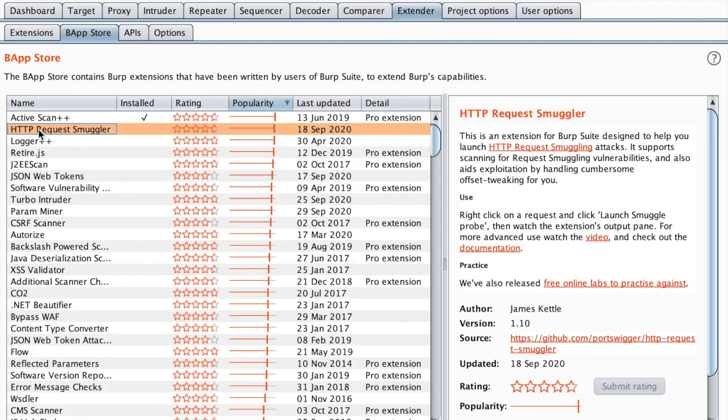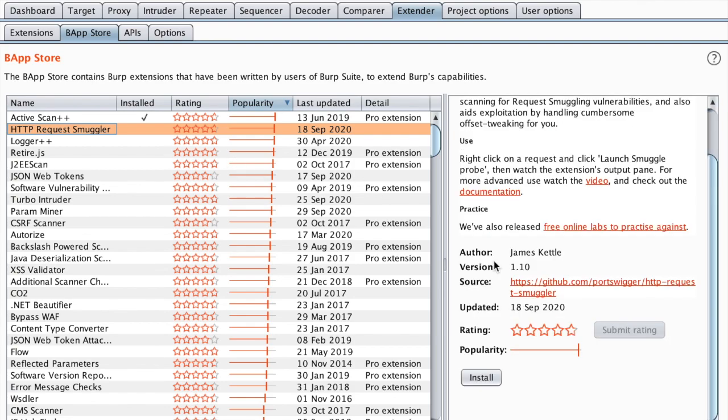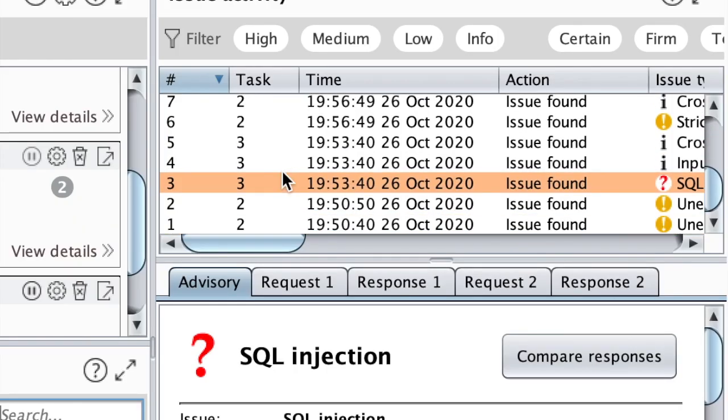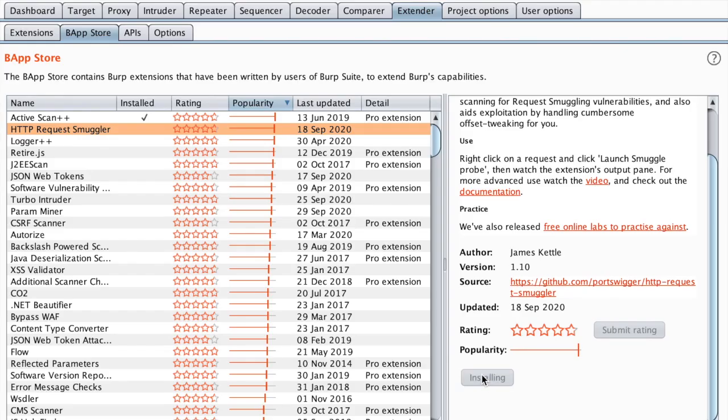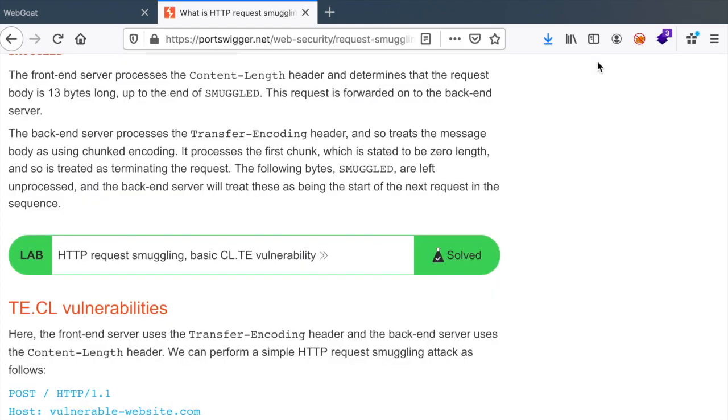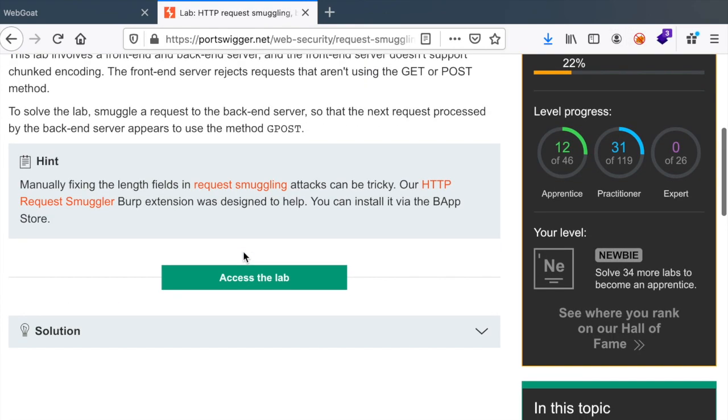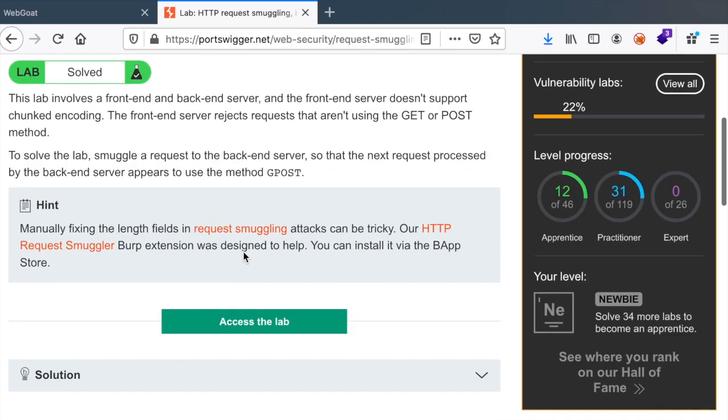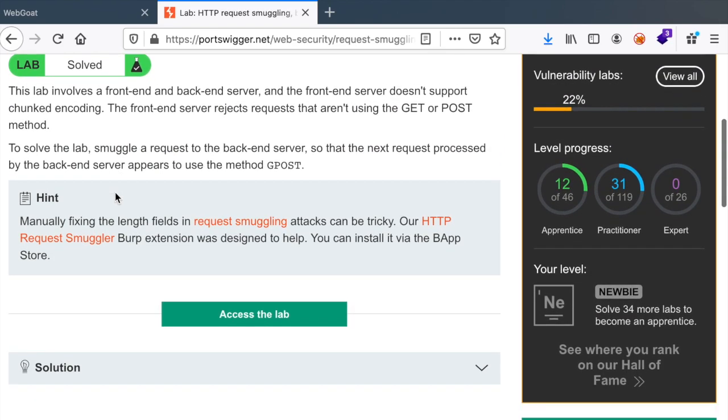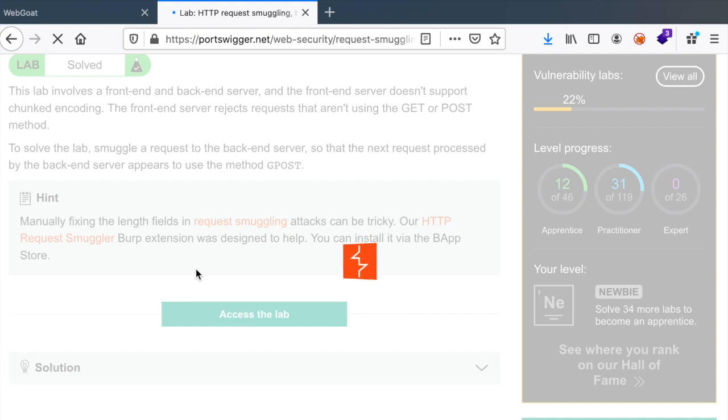The second extension is HTTP Request Smuggler. We've talked about this extension in the previous video, but we didn't see its results because the results are normally shown in the scans result. Let's install it like we did before and test it on PortSwigger Academy. Let's access the lab once again.